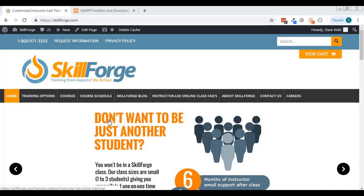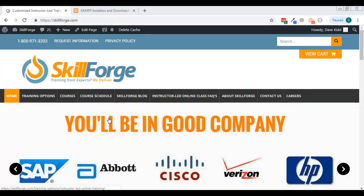Welcome to this tutorial. We're going to talk about how to create a database in phpMyAdmin. I'm Dave Kidd from SkillForge. This video is going to show you how to create a database and then create a little script in PHP to connect to it.